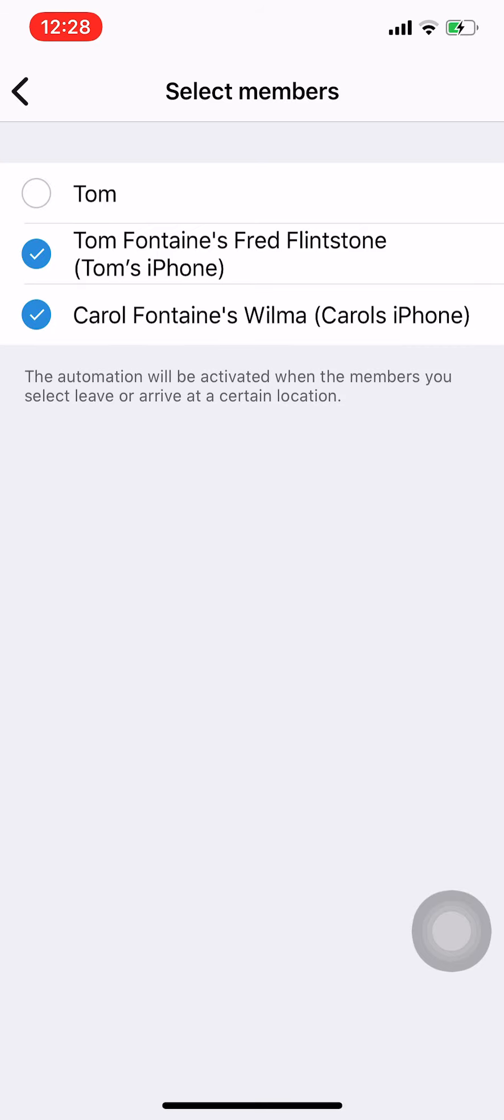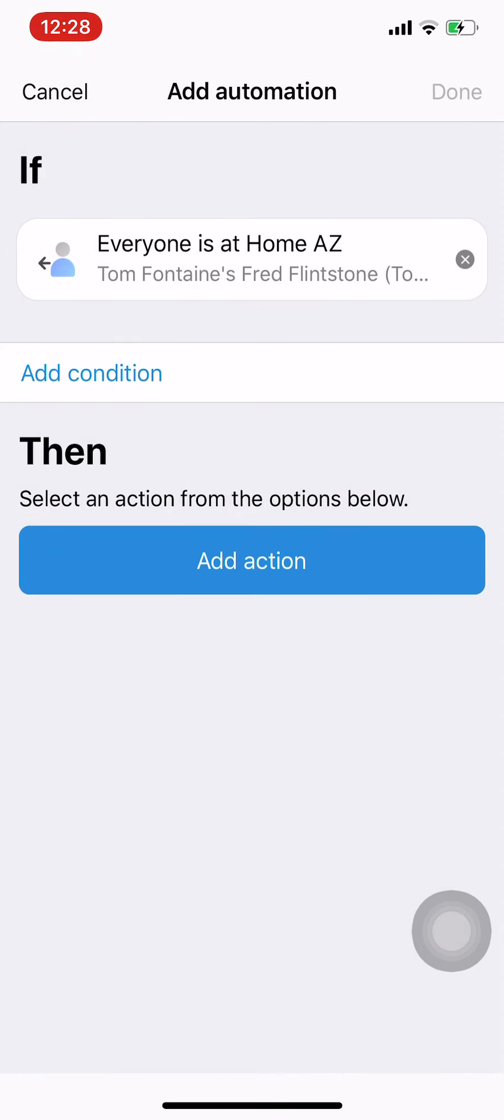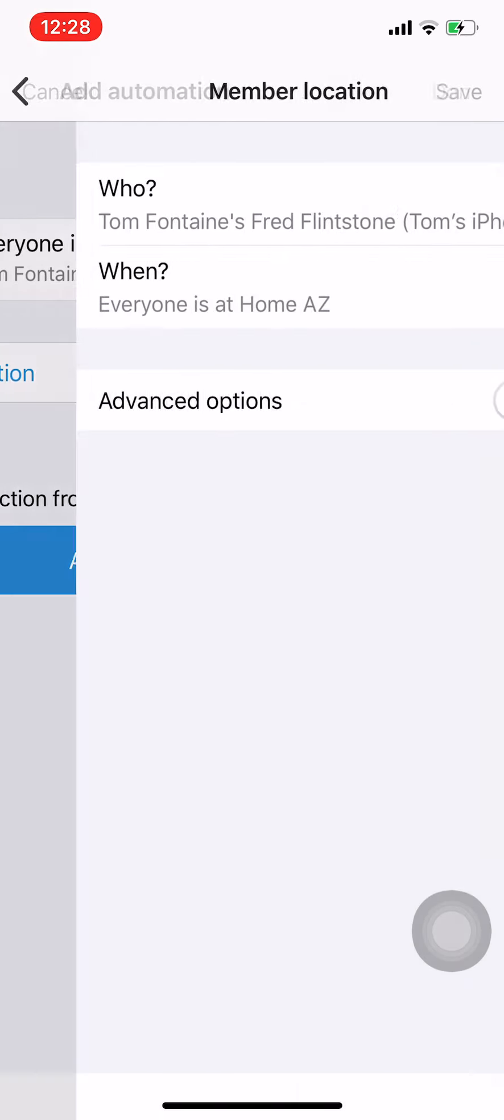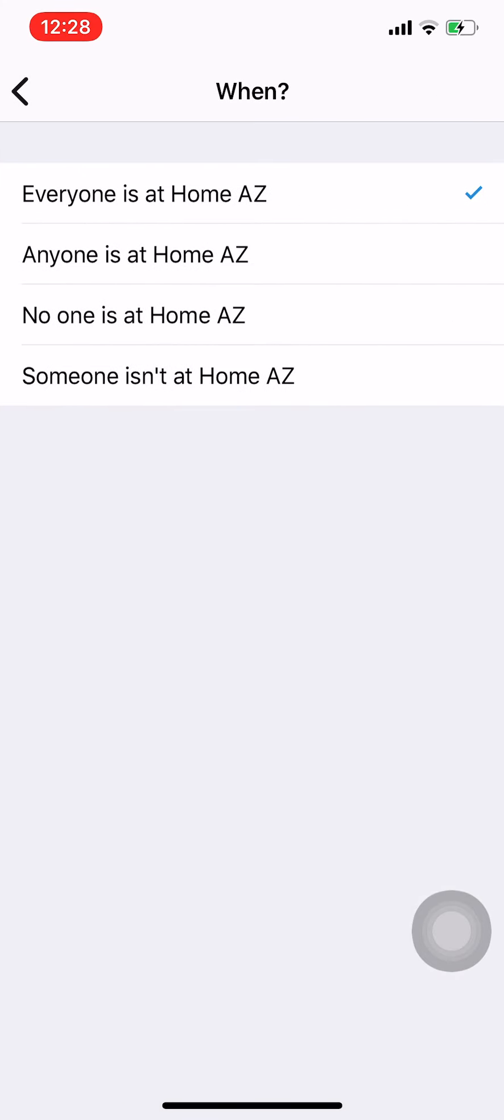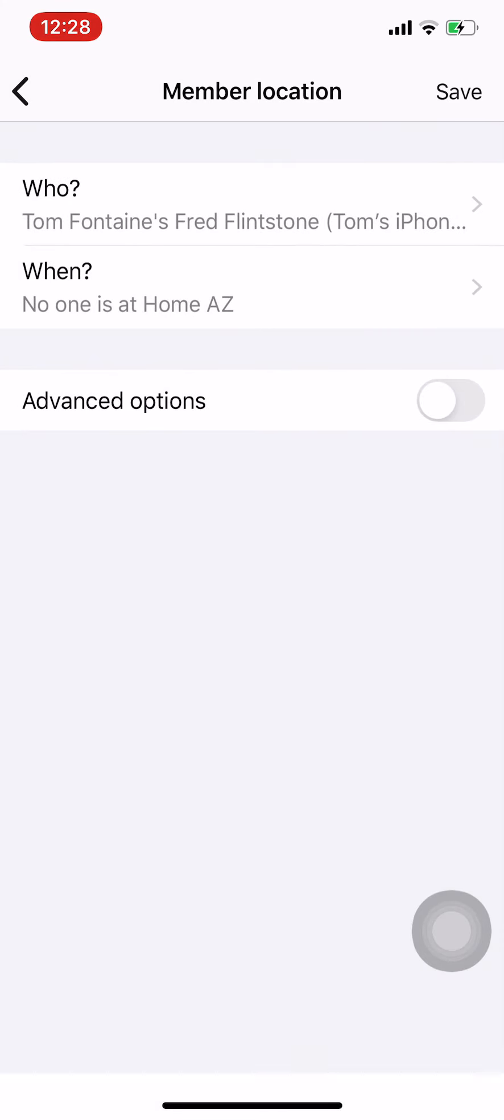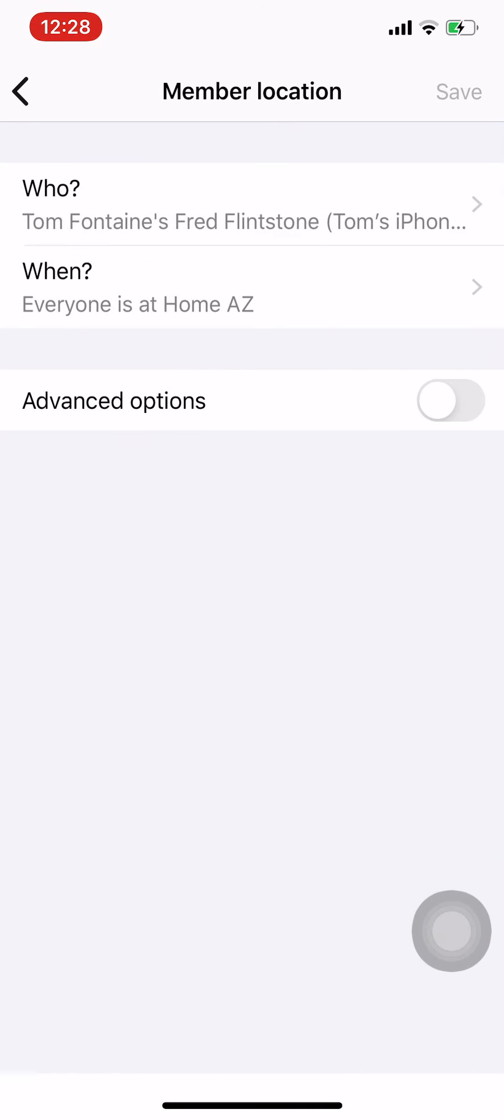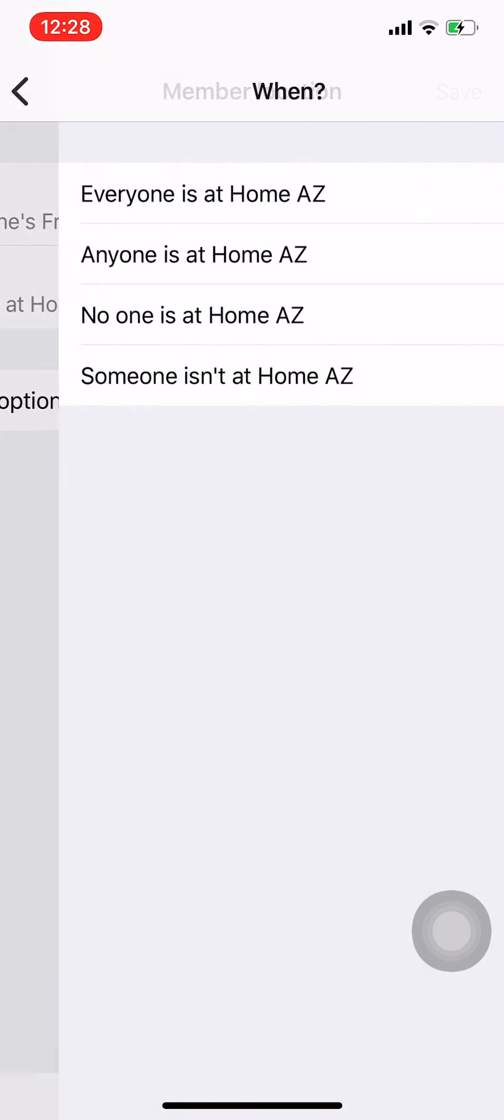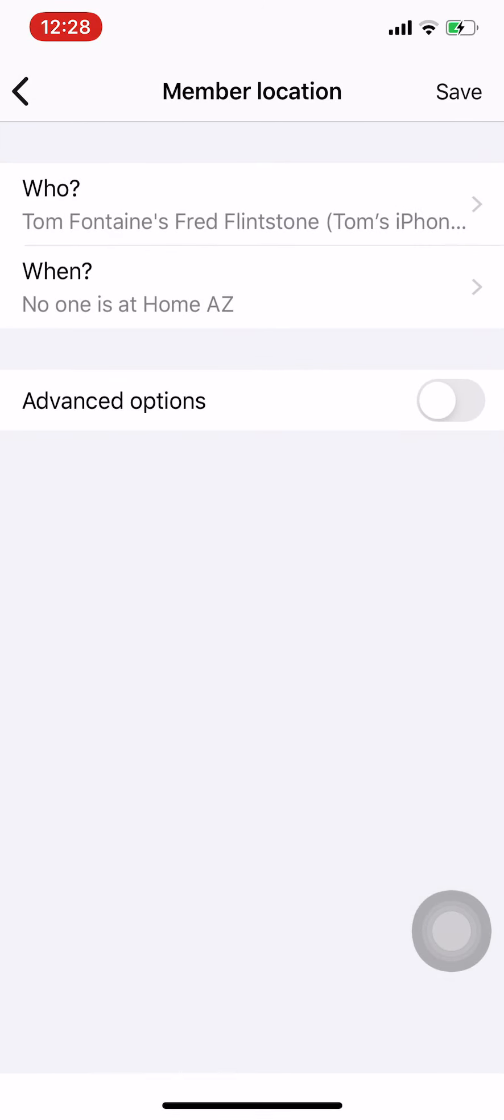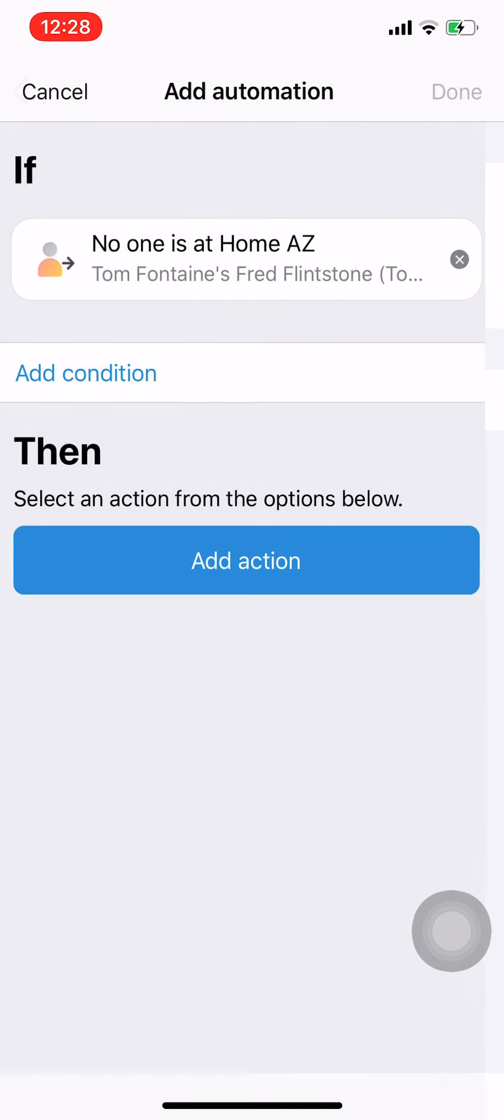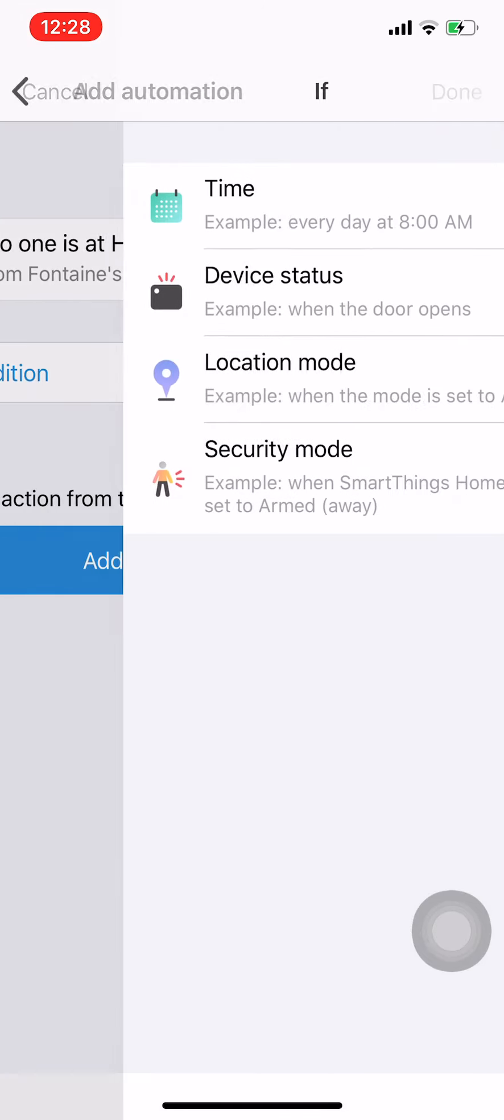So I've got that and I want to save this. And I don't want everybody to be at home, I want when everybody leaves, no one is at home. So when no one is at home, everybody leaves, and I'm going to save it.